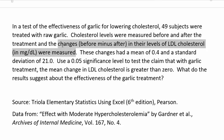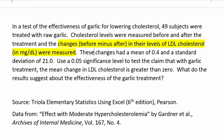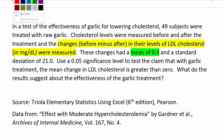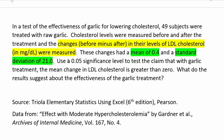These changes in LDL cholesterol, this is what they were trying to study. So if these people took garlic, did that help their cholesterol levels? These changes had a mean of 0.4 and a standard deviation of 21.0. These two that I highlighted in green, these are sample statistics, information about the sample that they took.